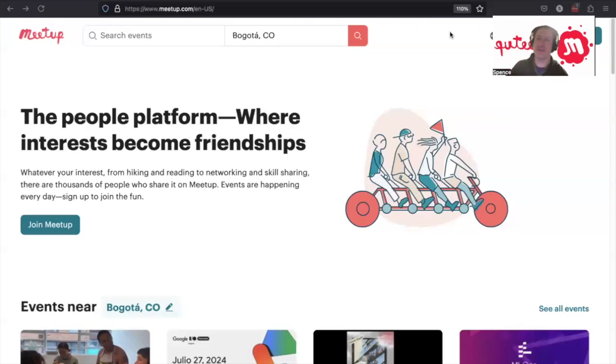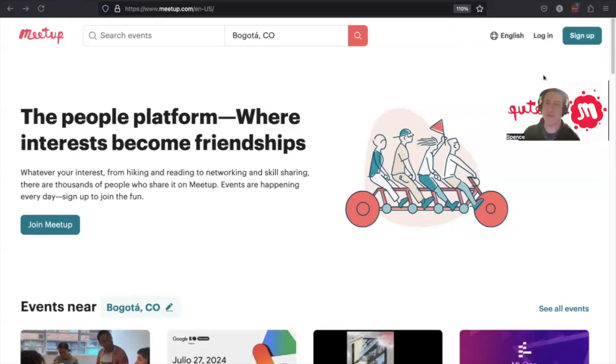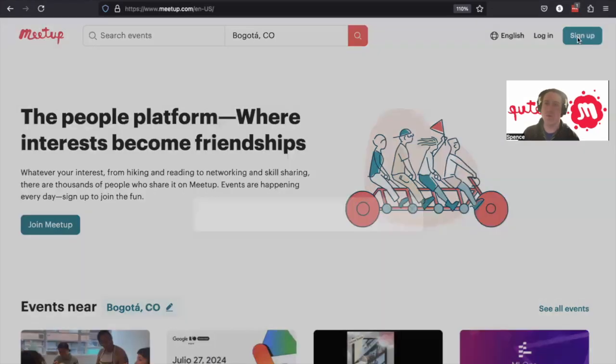Welcome everybody. This is a tutorial on how to register an account with Meetup. Up here in the upper right hand corner, it says sign up. We'll click on that.